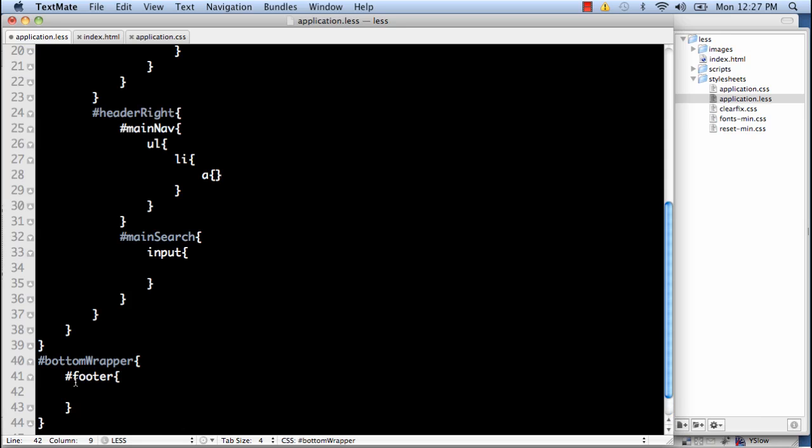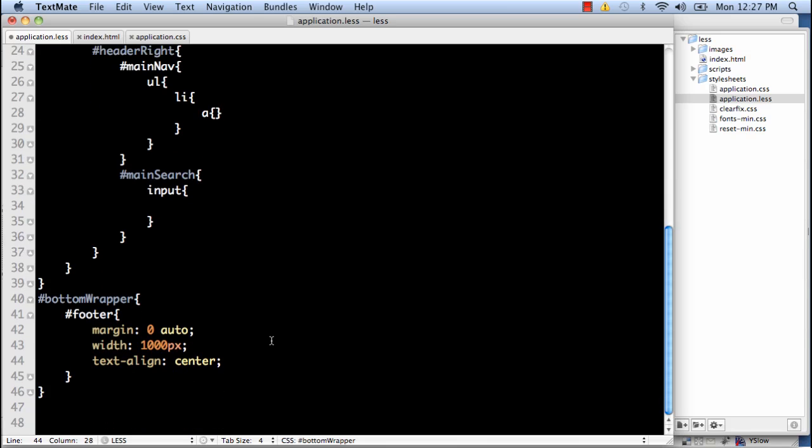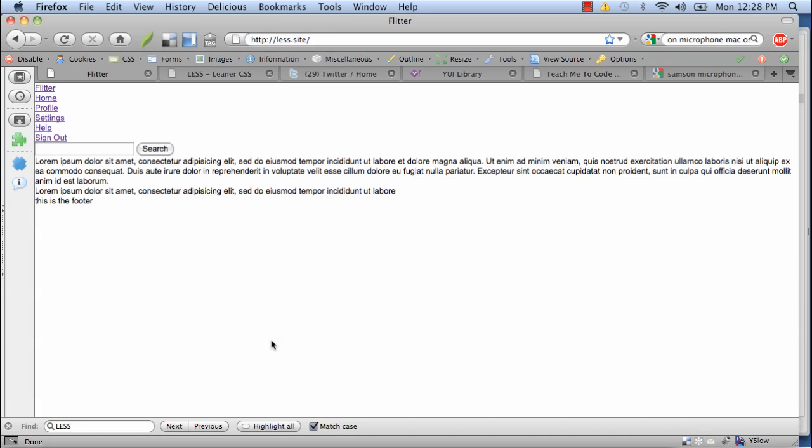Within the bottom wrapper I have the footer. And within the footer we're going to go ahead and size this out right now. So now I'm going to do the width of the page to be a thousand. And I'm going to line it in the middle. For now. And that should be good.